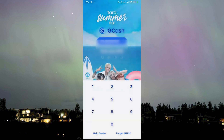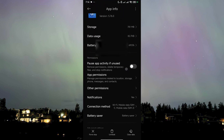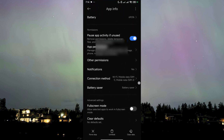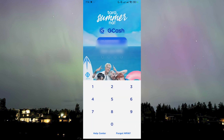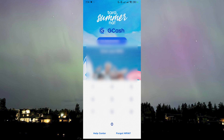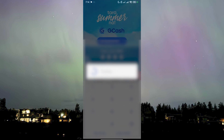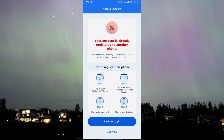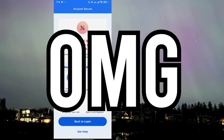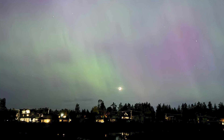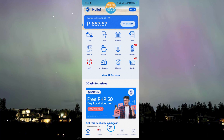All right, we have the number — let's log in using the MPIN that's assigned to this account. It's secret, I won't tell you. And now once we get in, it says that your account is already registered to another phone. Oh my god — that's very bad. All right, so what you need to do is actually very easy.